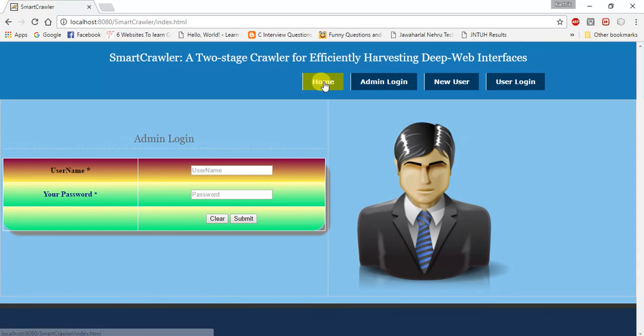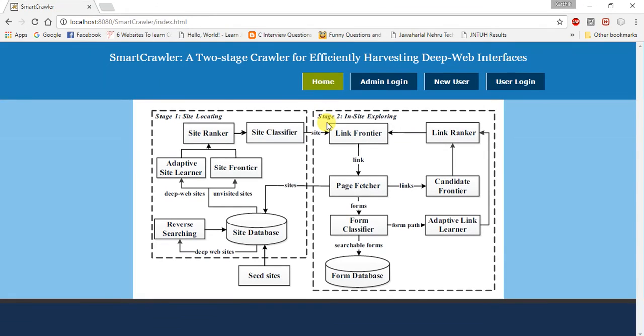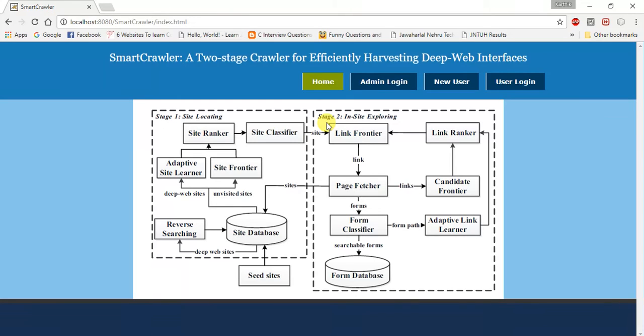I will give some small abstract. As deep web grows at a very fast pace, there has been increasing interest in techniques that help efficiently locate interfaces. In locating the interfaces, it is getting into high efficiency. It is a challenging issue to locate interfaces.